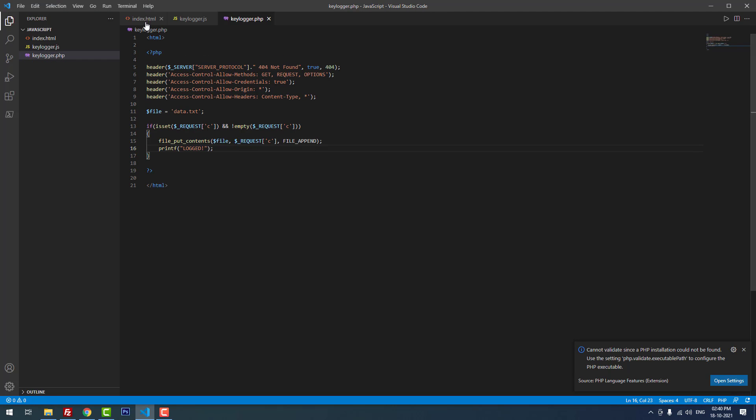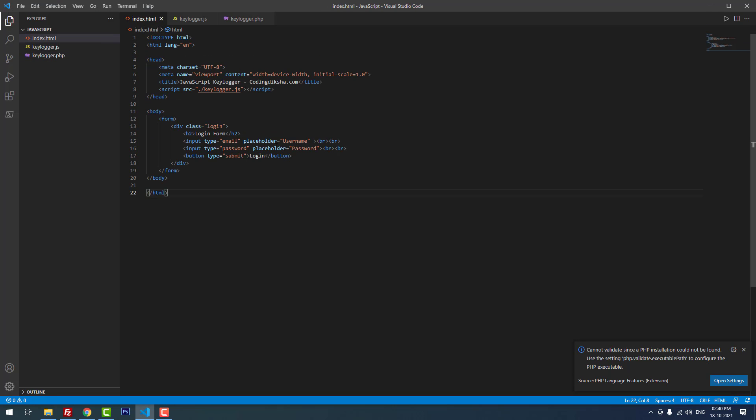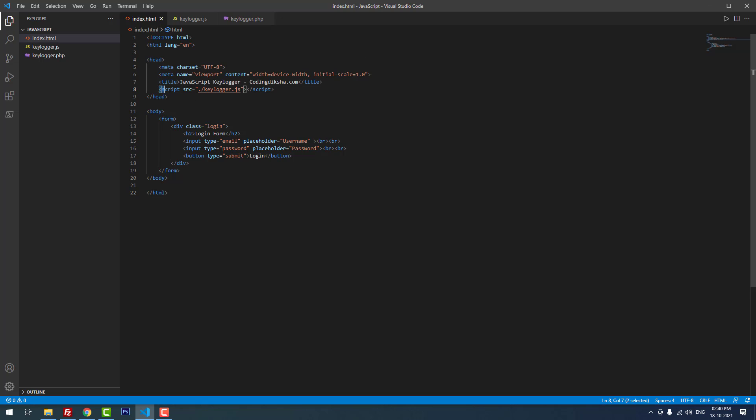Now I'm going to explain the code. As you can see, in index.html there is nothing new. I just included the JavaScript file using a script tag. Inside the body section you can find the form that contains the input elements and the button. There is nothing new here.